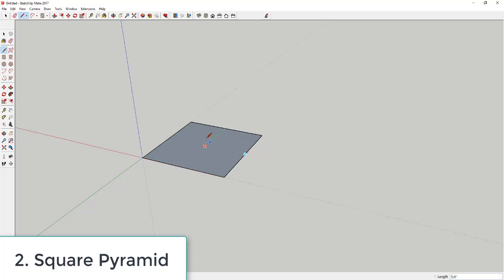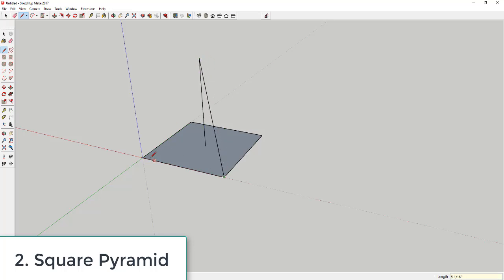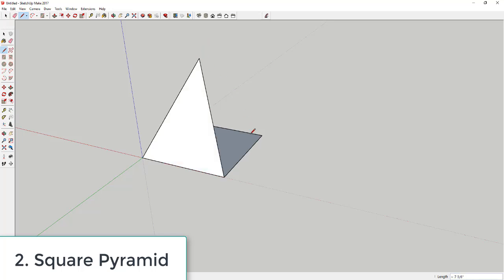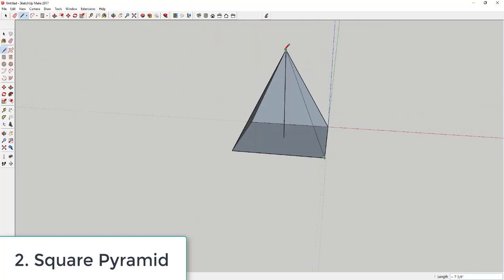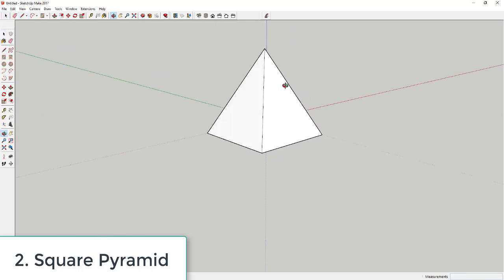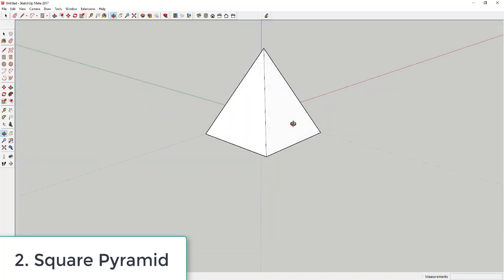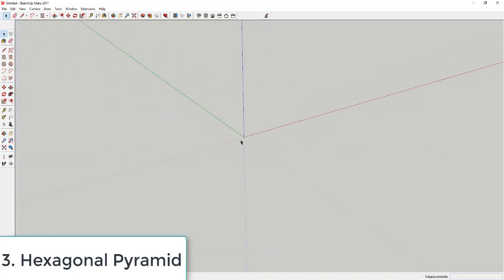Even though your mouse is over that midpoint, it's going to draw a line from the center. Draw this line straight up six inches, then fill in the different faces by drawing lines from each corner to the top. That's how you create a square pyramid.